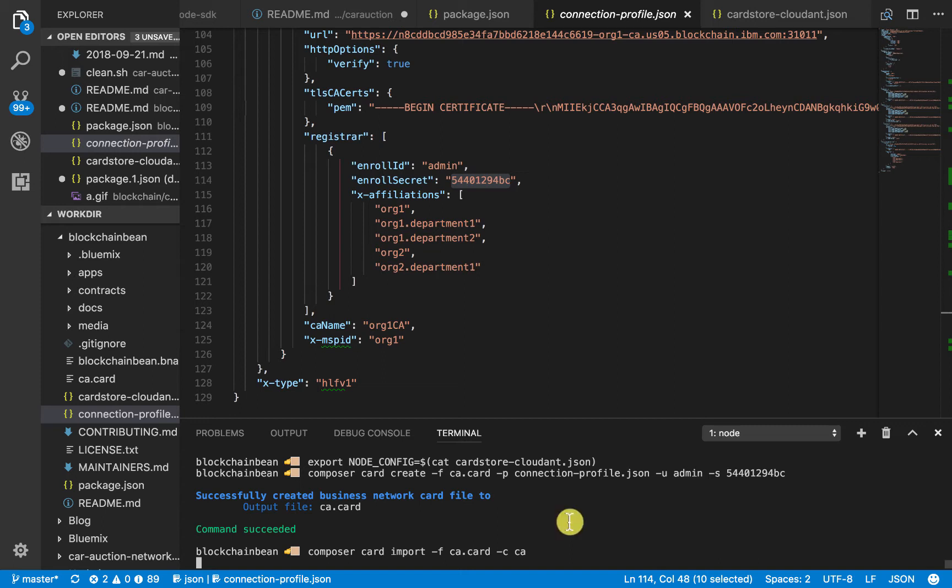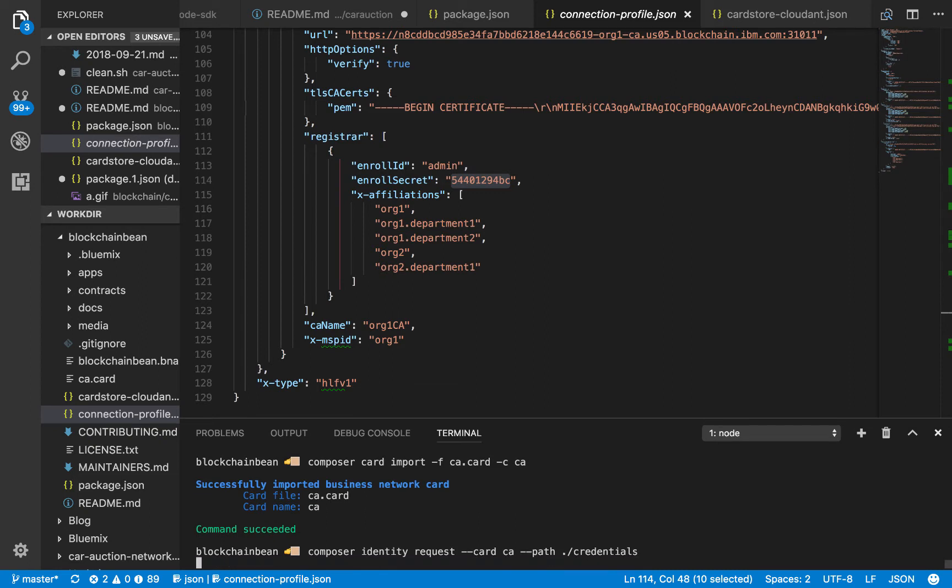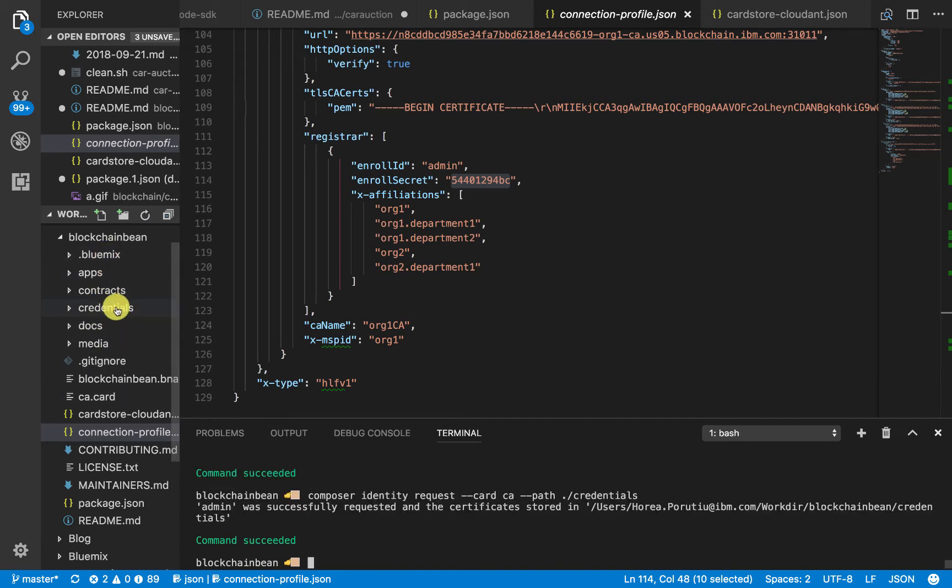Next, we're going to import this card. After that, we're going to request credentials from the Certificate Authority, and then we're going to put them into this credentials directory. You'll see here we'll get a new directory in a second. This is it. Great.